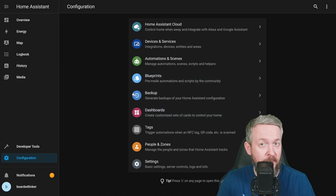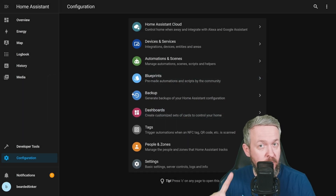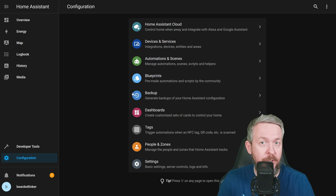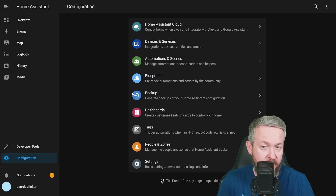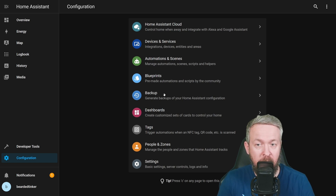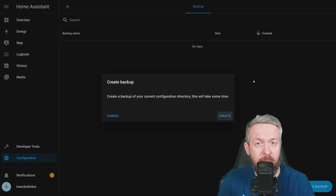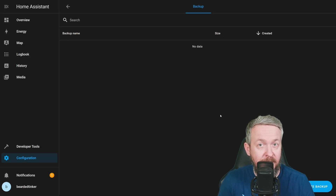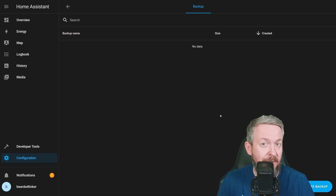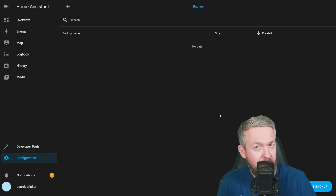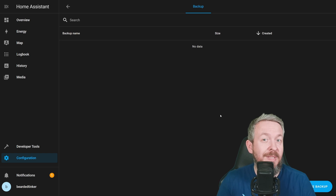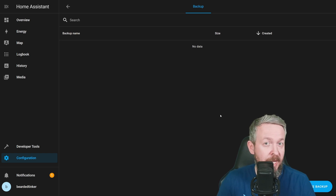This is the same place where the Supervisor version has Add-ons, Backups, and Supervisor. Click on Backup, then Create Backup, create it, and that's it. Now you have the same — actually not the same, but similar — functionality as Home Assistant Supervisor has.